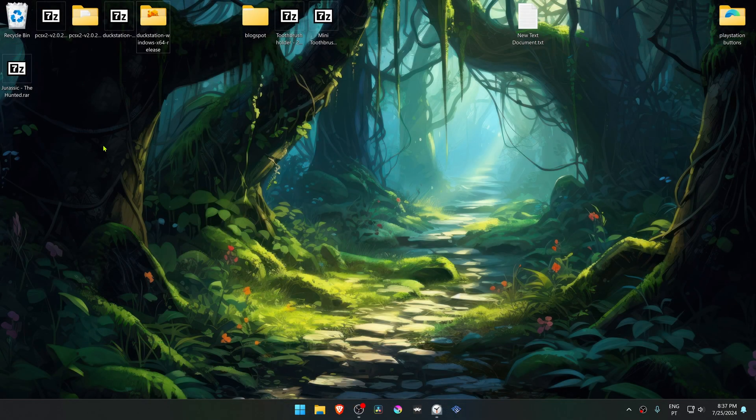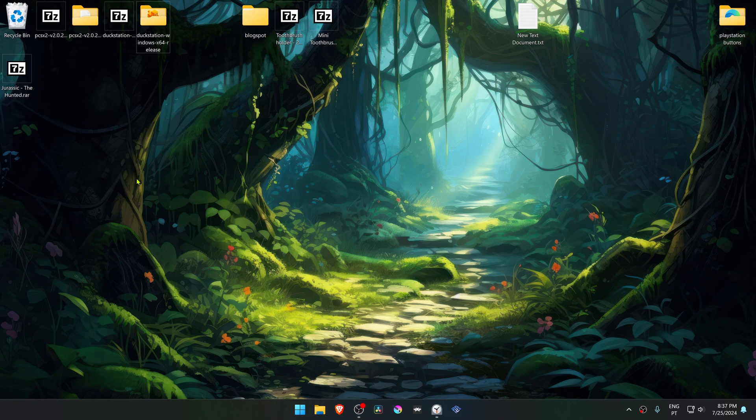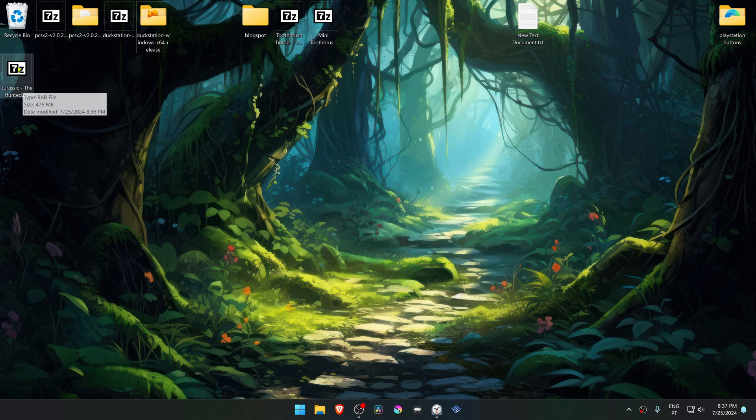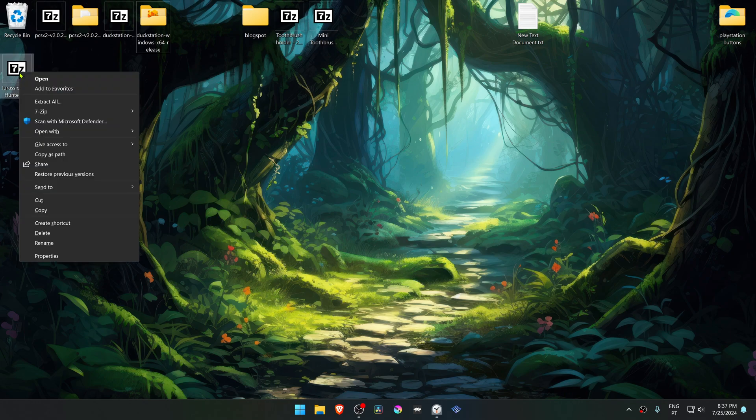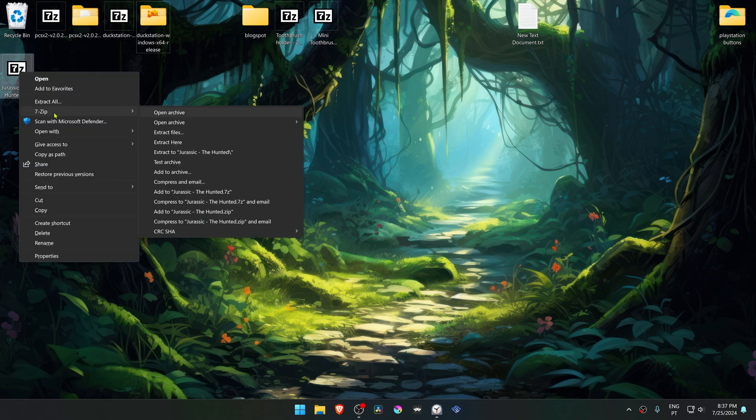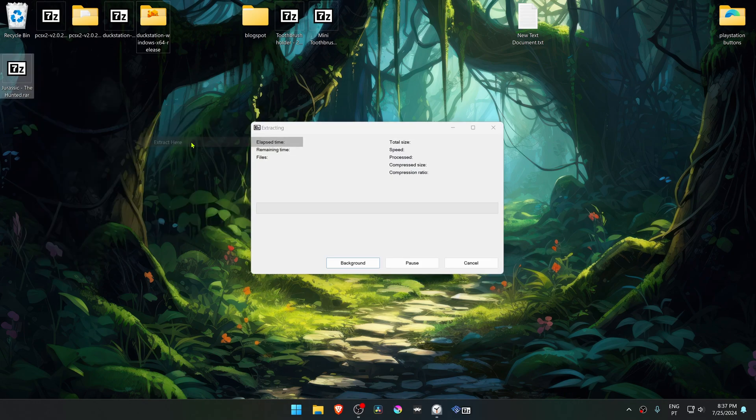After the download is complete, go to where you have downloaded the textures. If you're using 7-zip with Windows 11, you can hold shift and then right-click on top of the texture pack, then go to 7-zip and choose extract here.